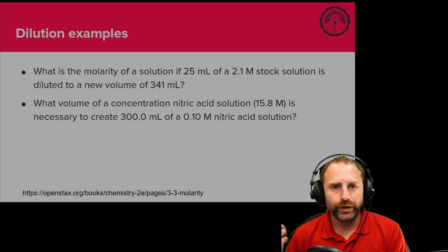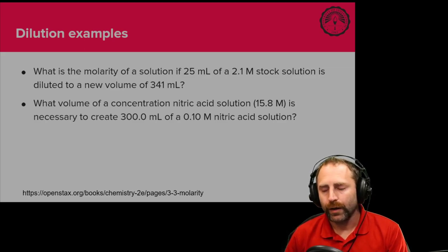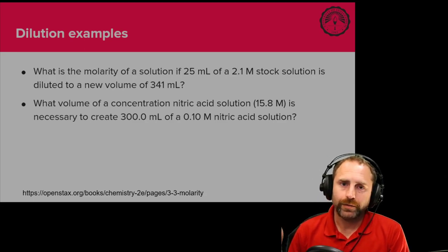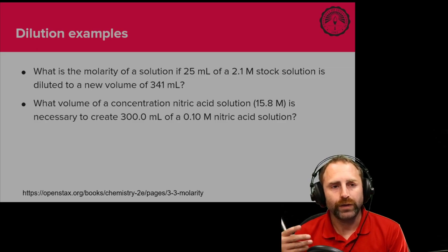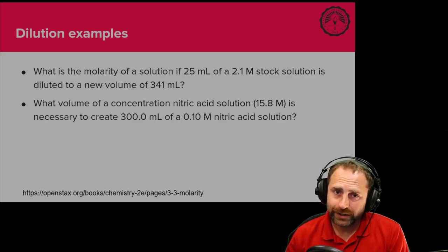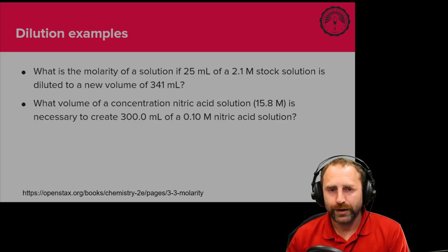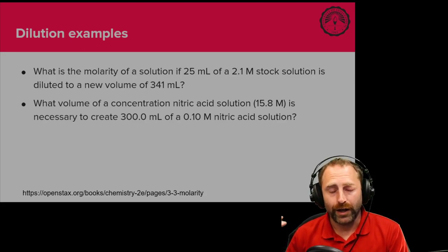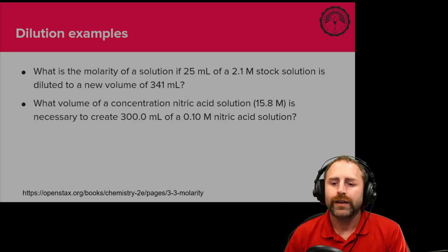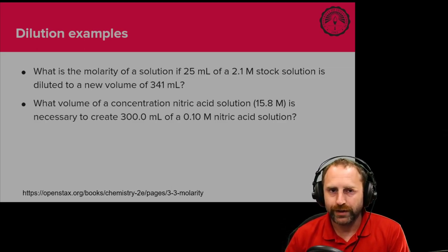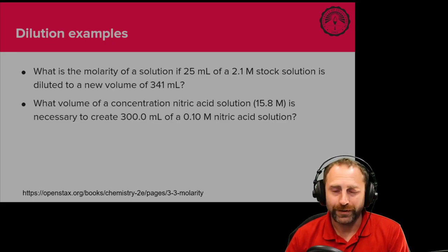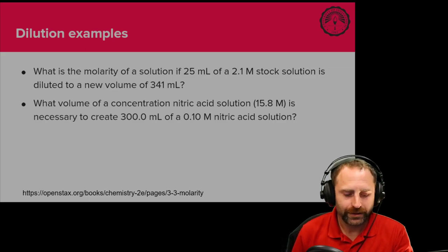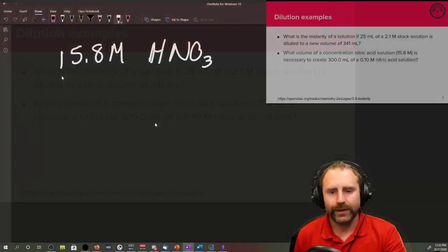What volume of concentrated nitric acid is necessary to create 300 milliliters of a 0.10 molar nitric acid solution? So this kind of question is really pretty common, especially in the lab. You don't buy reagents most of the time that come to the exact concentration that you need. You could buy a 10th molar nitric acid solution. Most of the time though, you're going to buy a concentrate and then you would be responsible for the dilution.